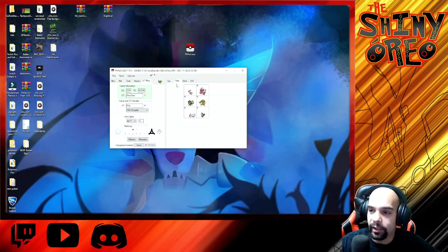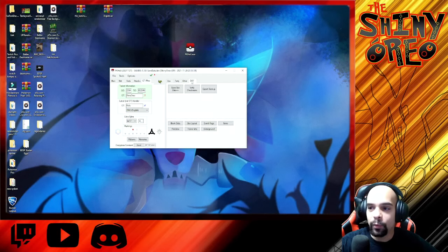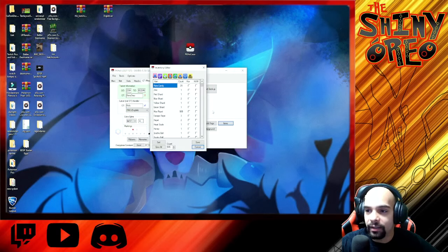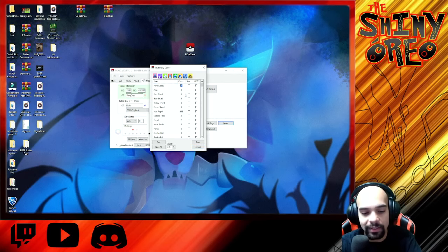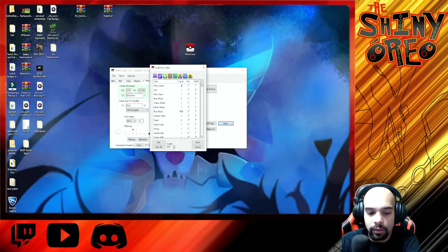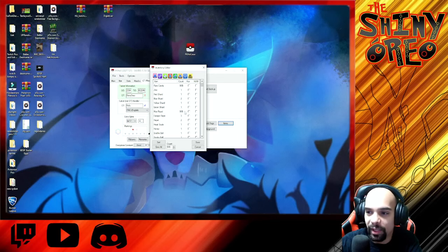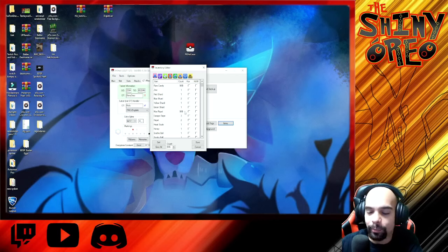If you want to modify your party, you can go into Party and modify it right there. If you want to modify your save data — items, Pokédex, and all that — you can do that here. Under Items you can give yourself, say, 900 Rare Candies if you want. I've already given myself 999 Max Repels because I'm shiny hunting and you need those Max Repels.